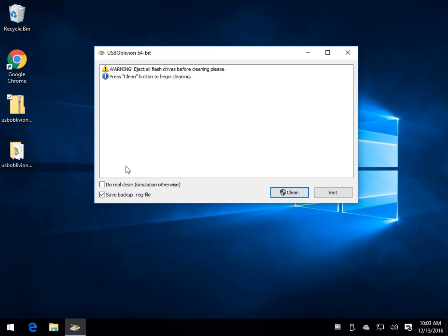By default you are very safe, it's unchecked, in other words, this is just going to be a simulation, it's going to show you what it found.